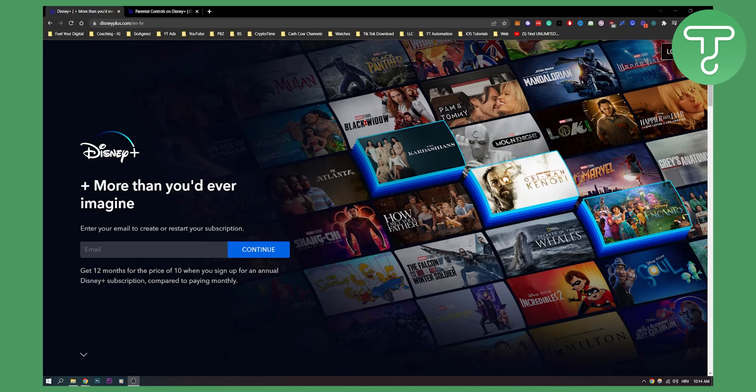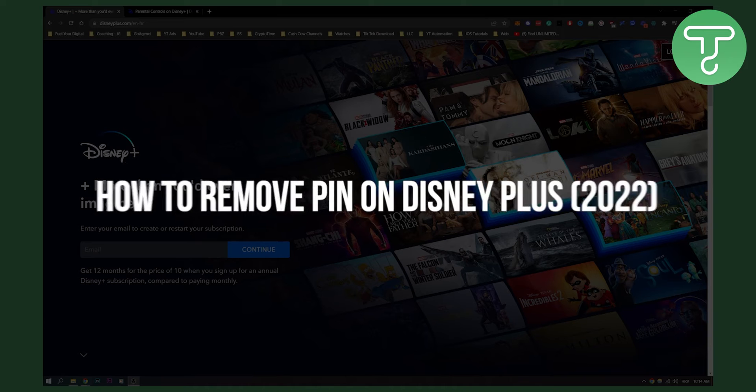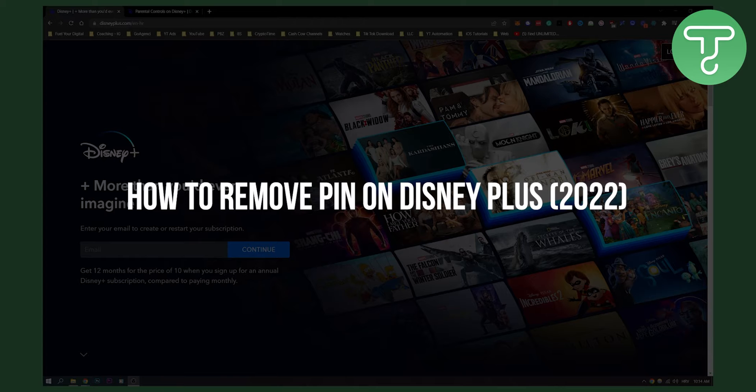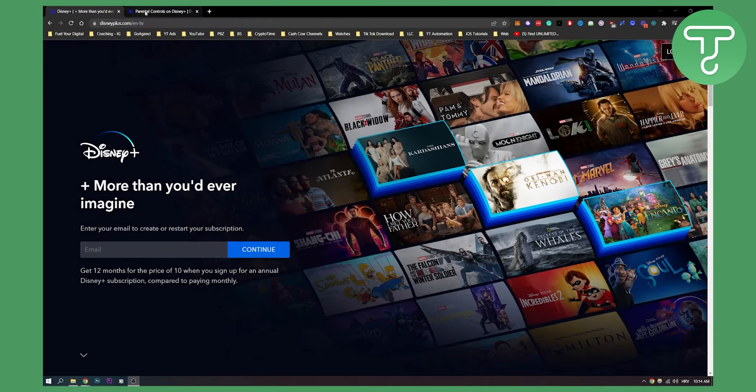Hello everyone, welcome to another video. In this video I will show you how to remove your PIN on Disney+.